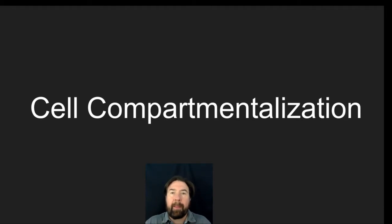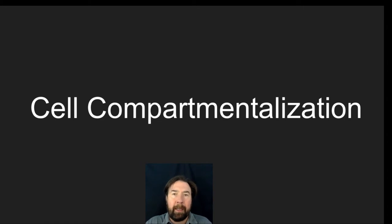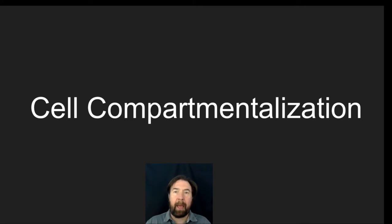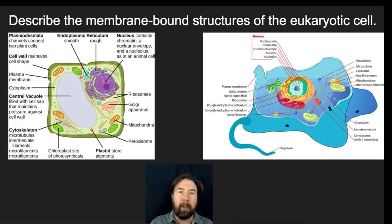Hi everybody, it's Mr. Matthew here again for a biology video, this time on cell compartmentalization. Specifically we're going to be looking at how cells compartmentalize into smaller environments, and also a little bit about how that has an impact on biological structure and function. So let's get to it.